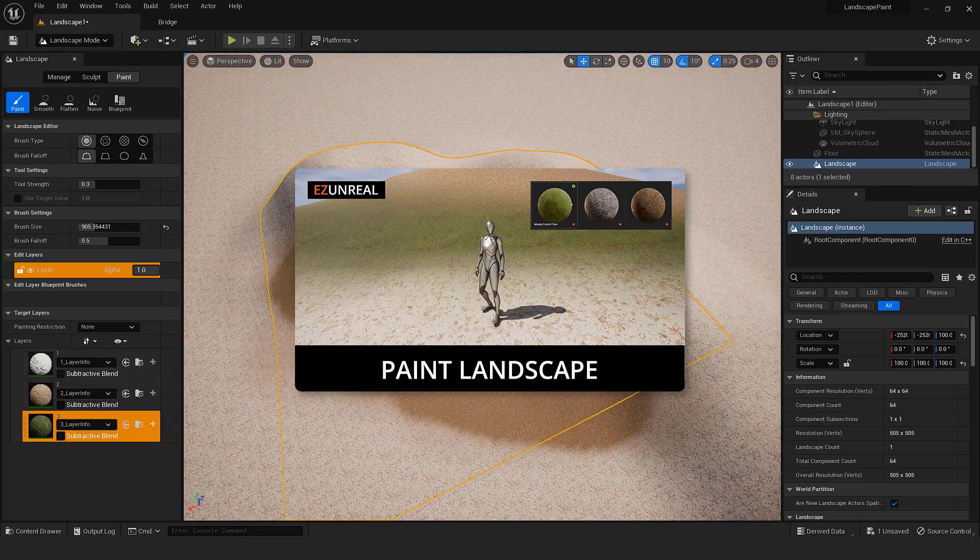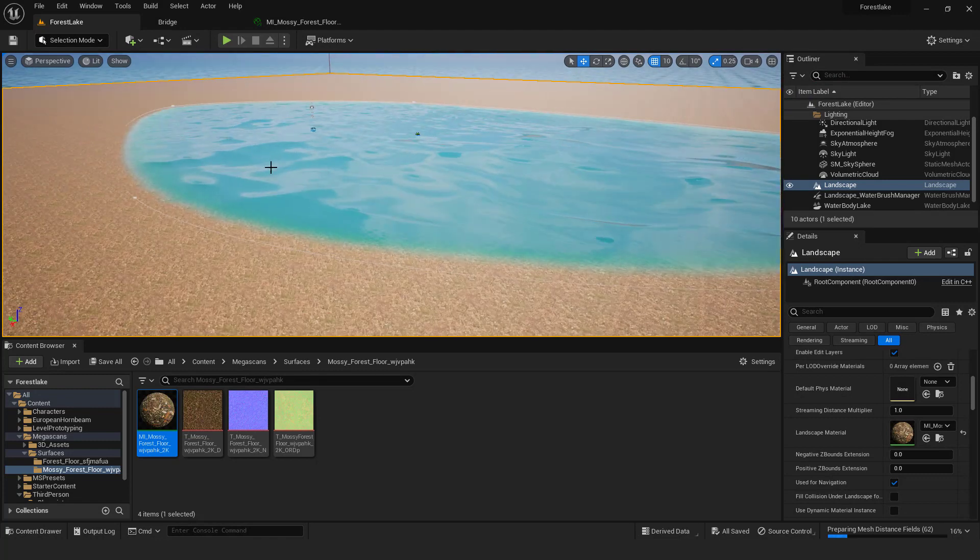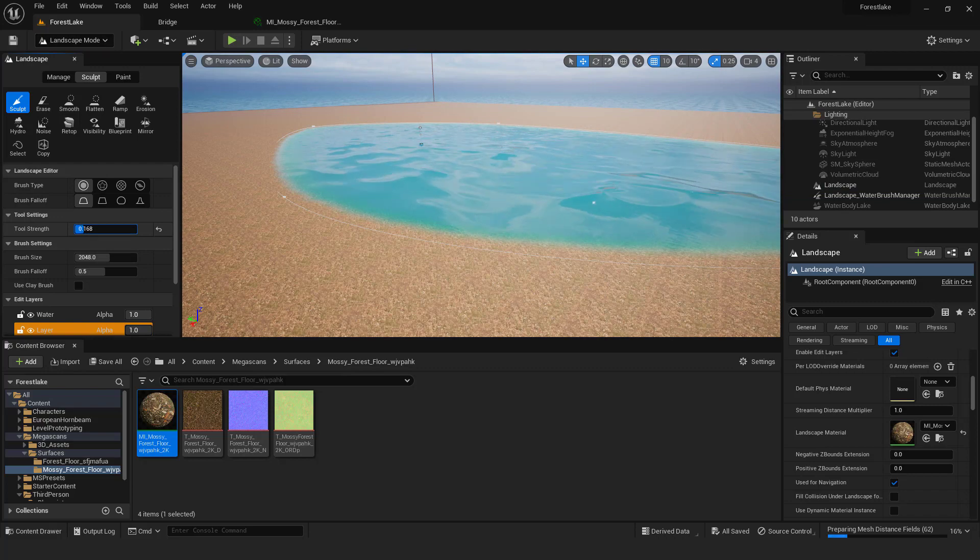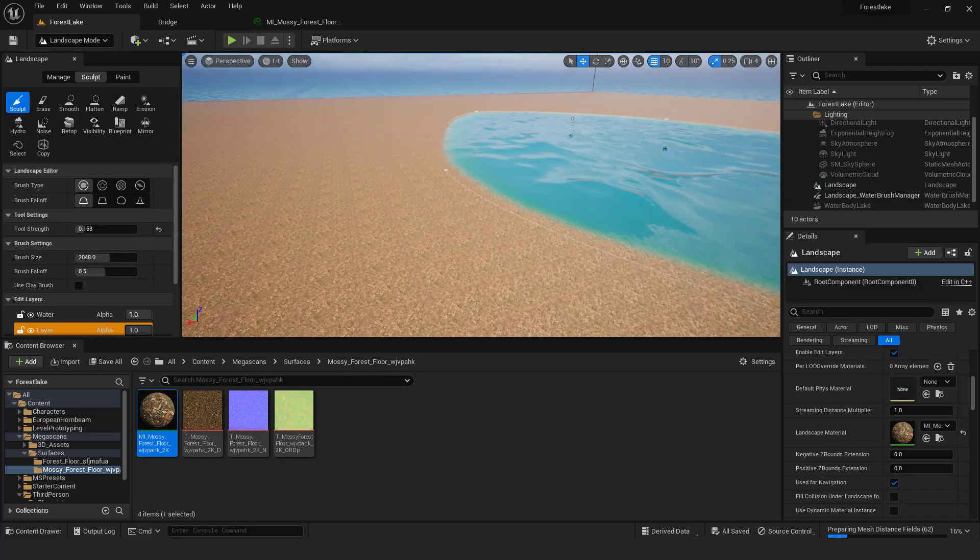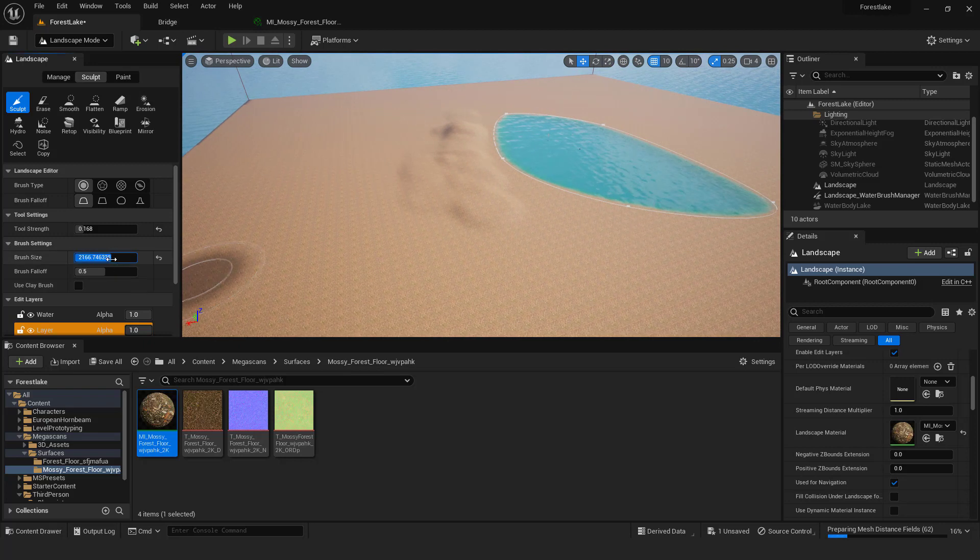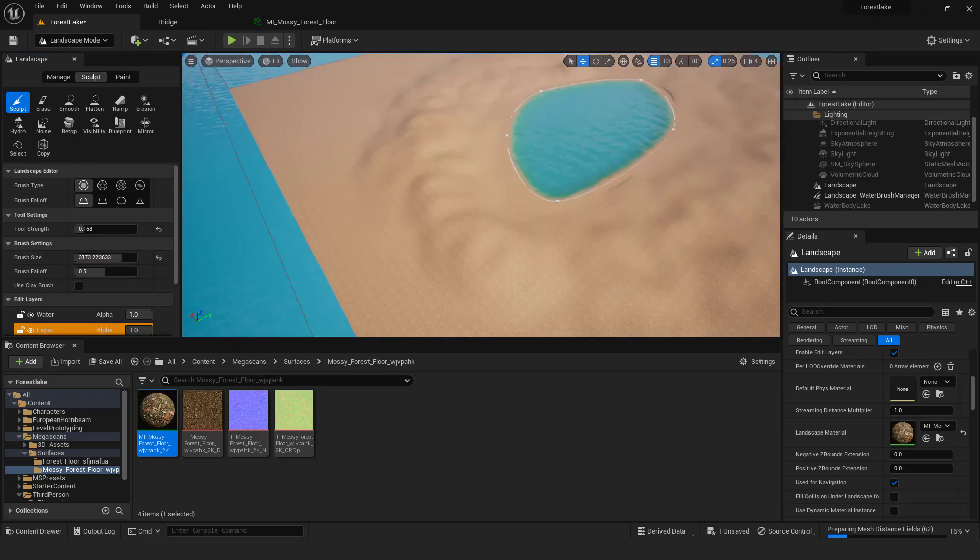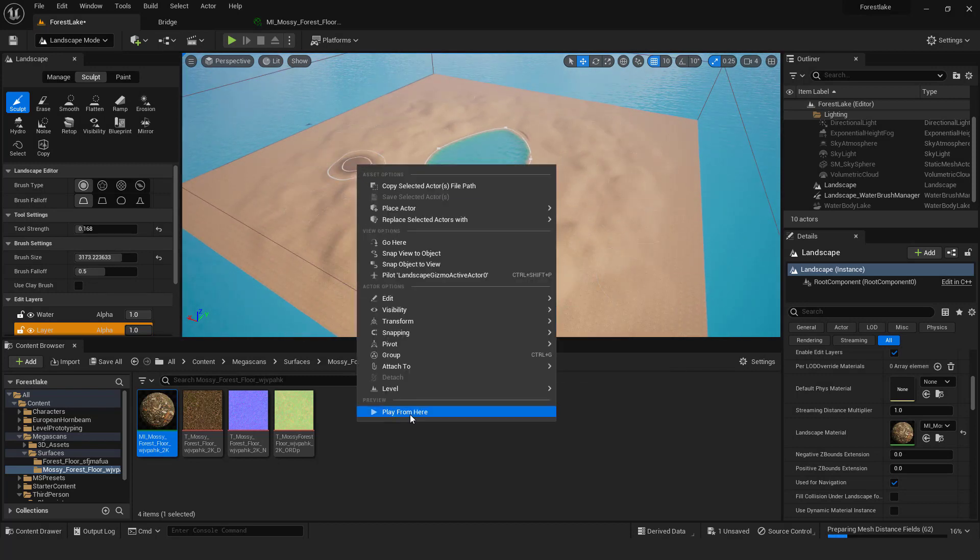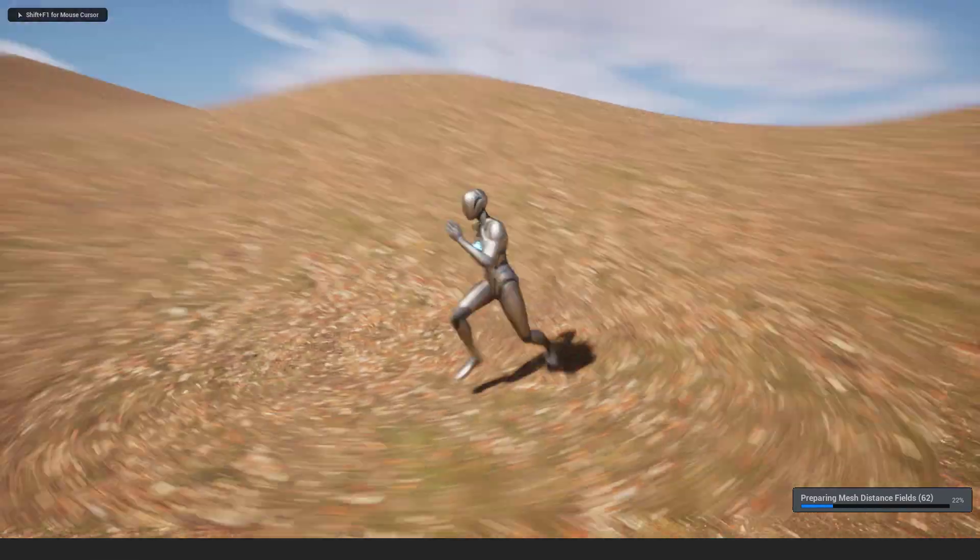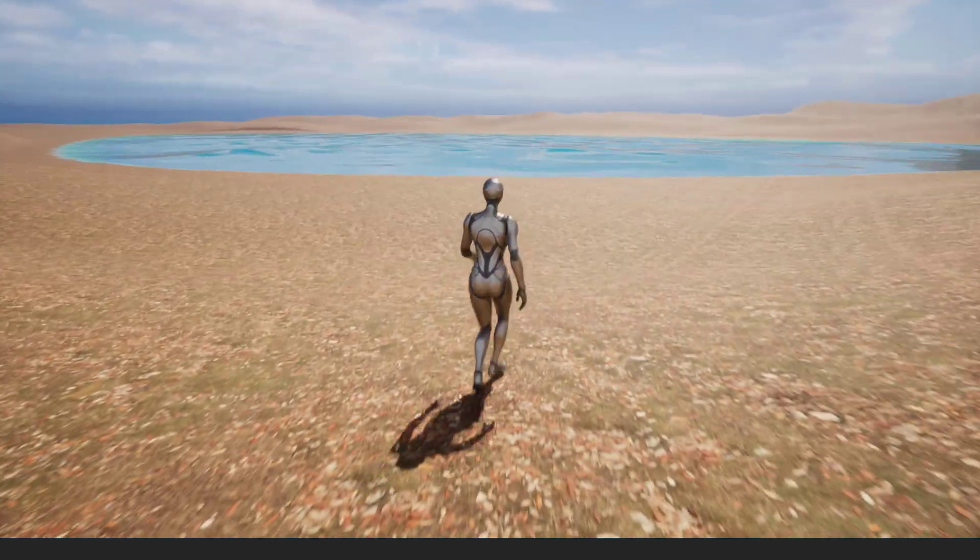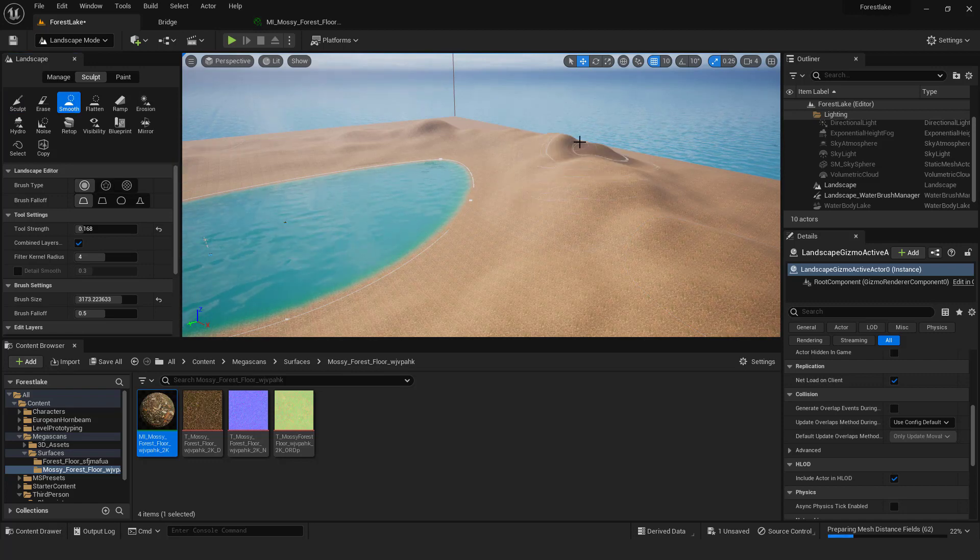Before we start adding trees and grass, let's make the terrain a little bit bumpier. Go to landscape mode. Over here select sculpt mode. Adjust tool strength and brush size, and paint around your lake. If you mess something up and make it too much, just select smooth tool and smooth things out.